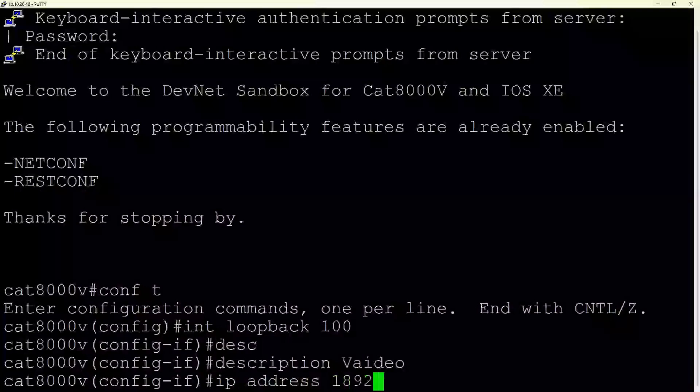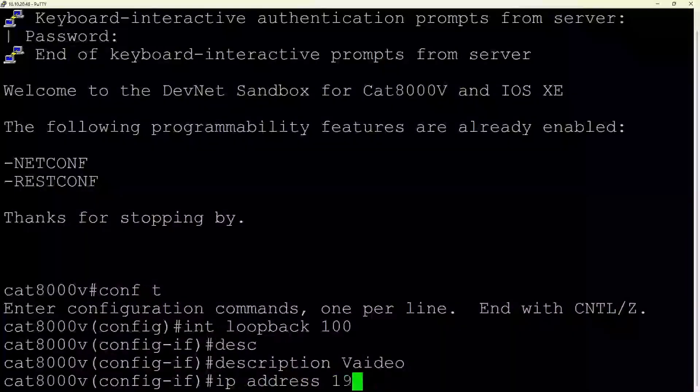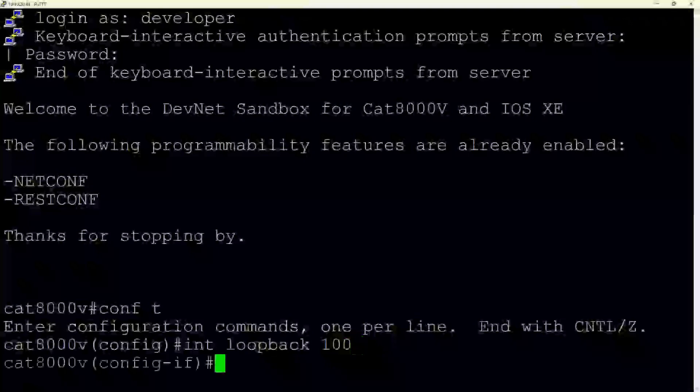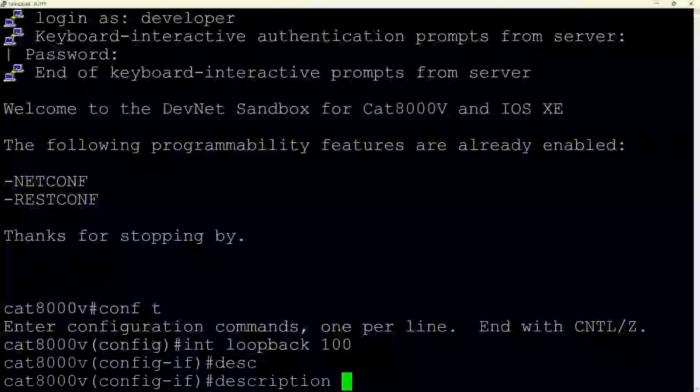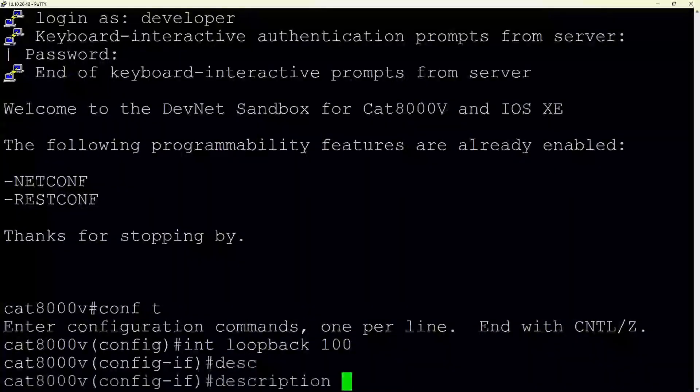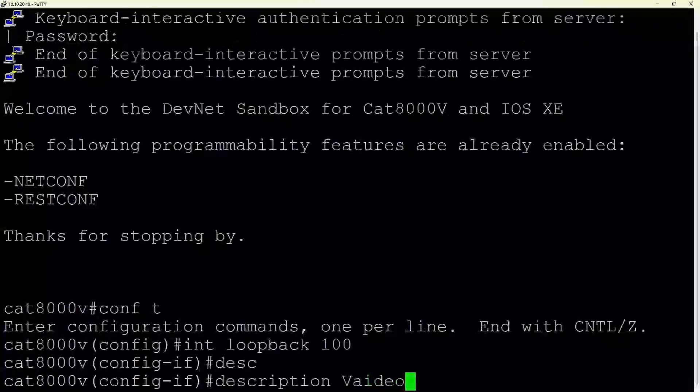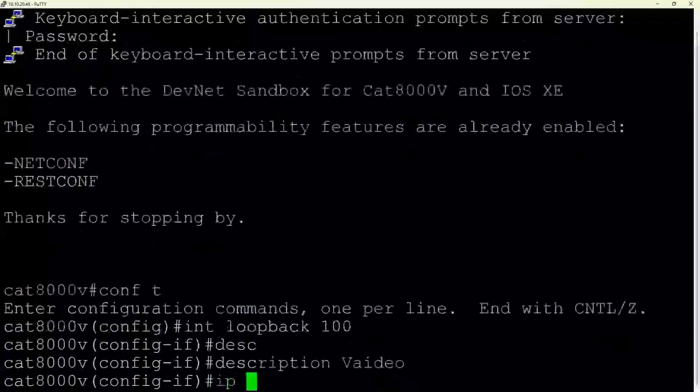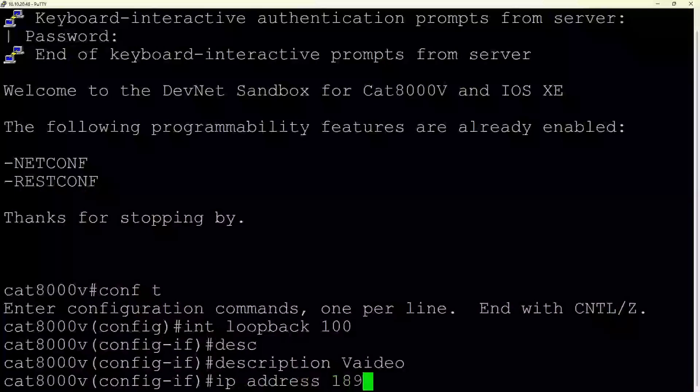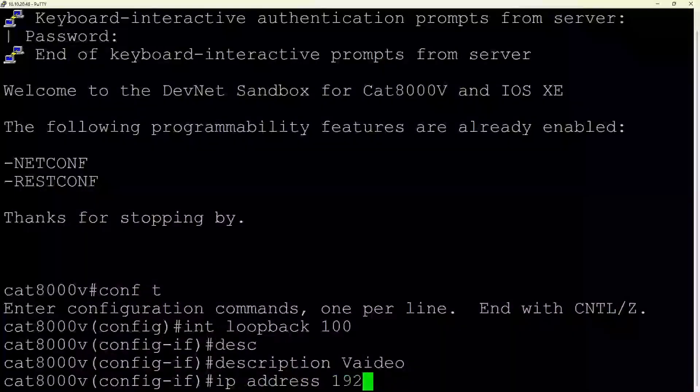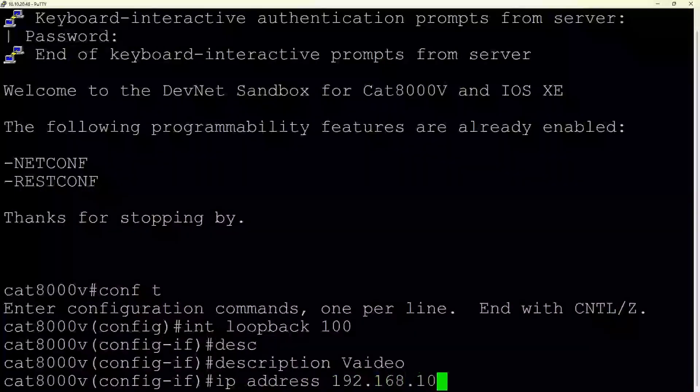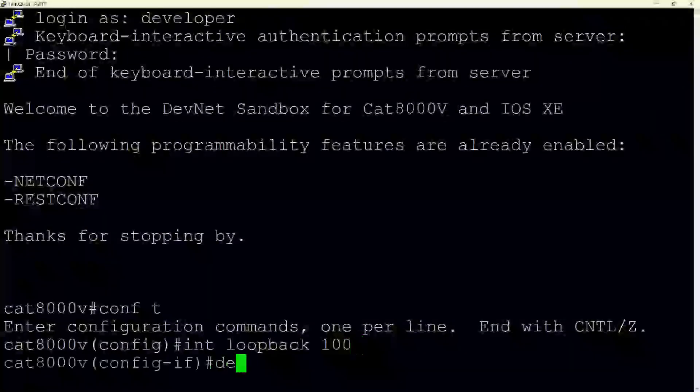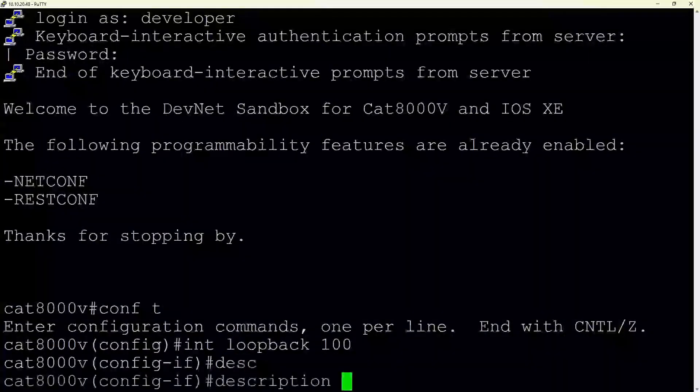And there you have it. A loopback interface has been successfully created, described, and assigned an IP address. These steps are crucial in network setup and management, allowing reachable IP addresses for testing and routing internally within a network. Remember, thoroughness and clarity in command line interface work ensure a stable and well-documented network environment.